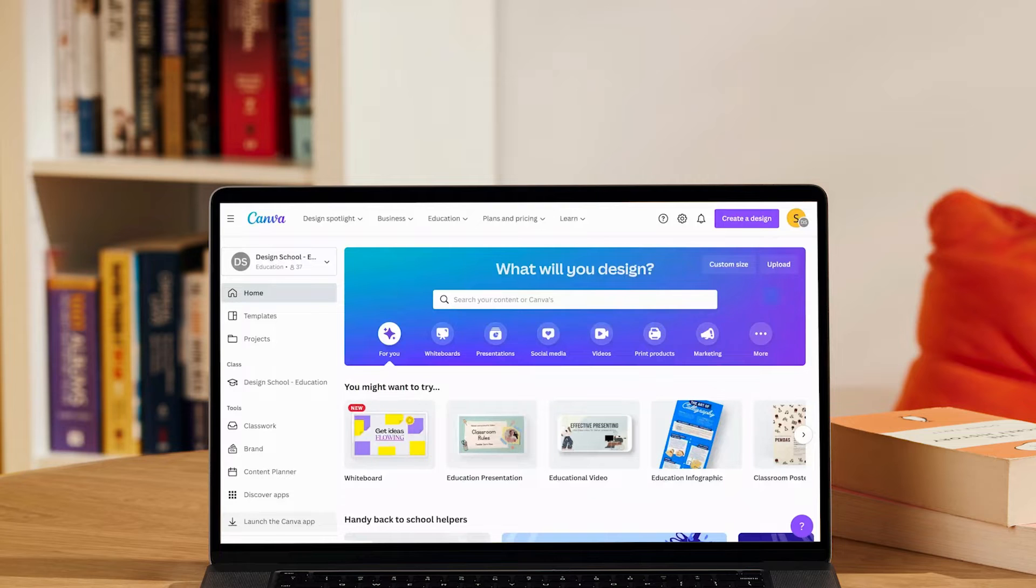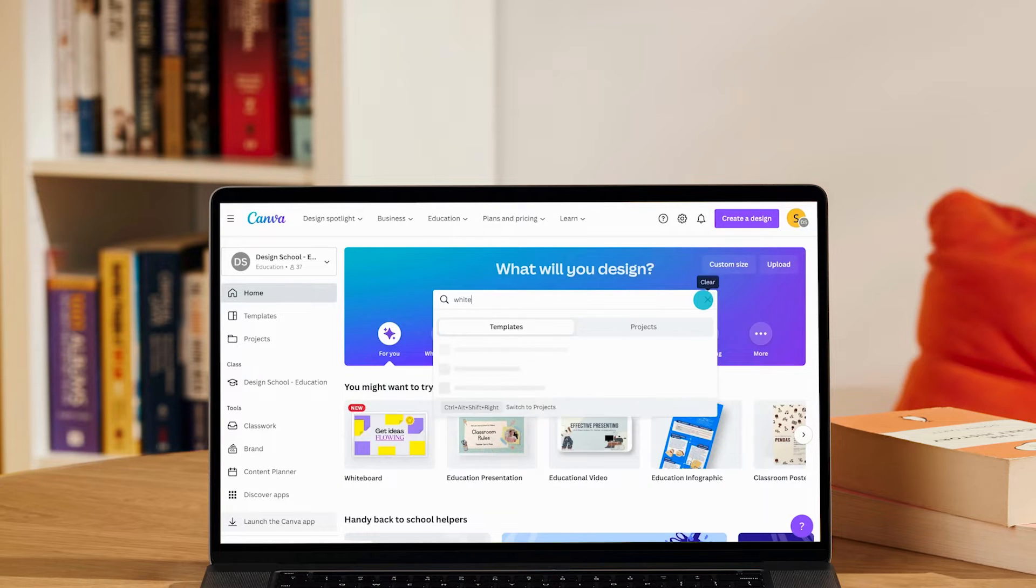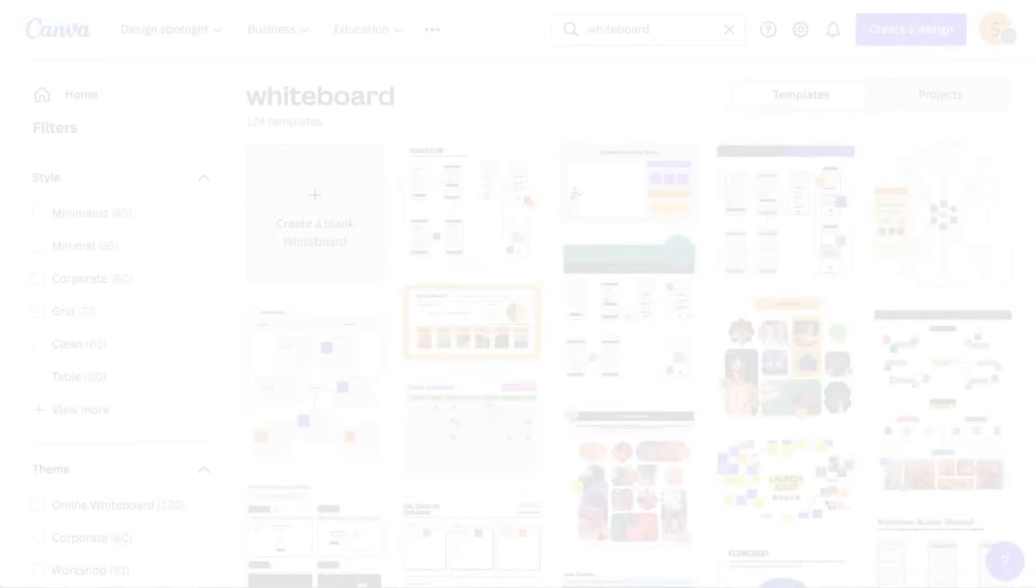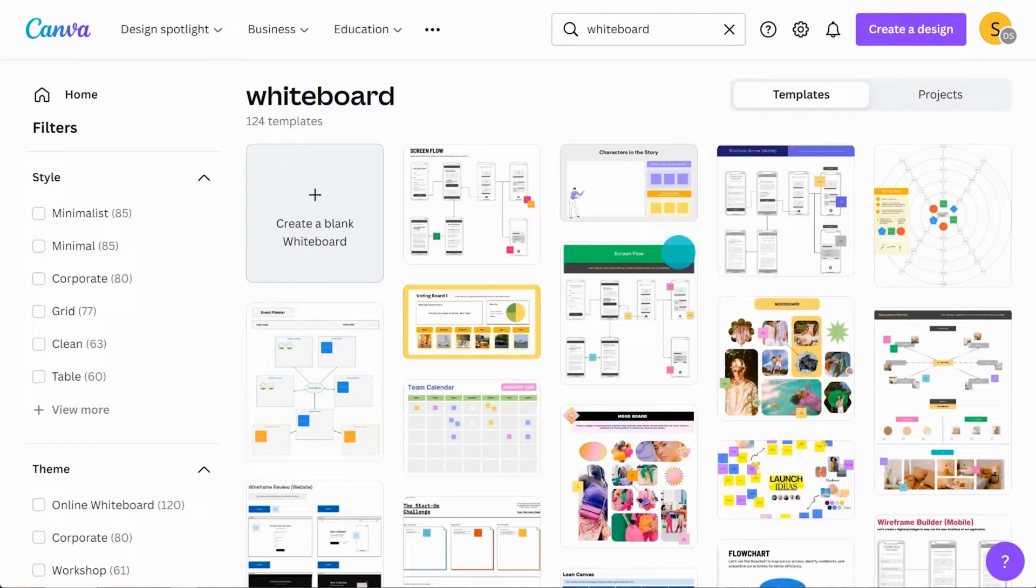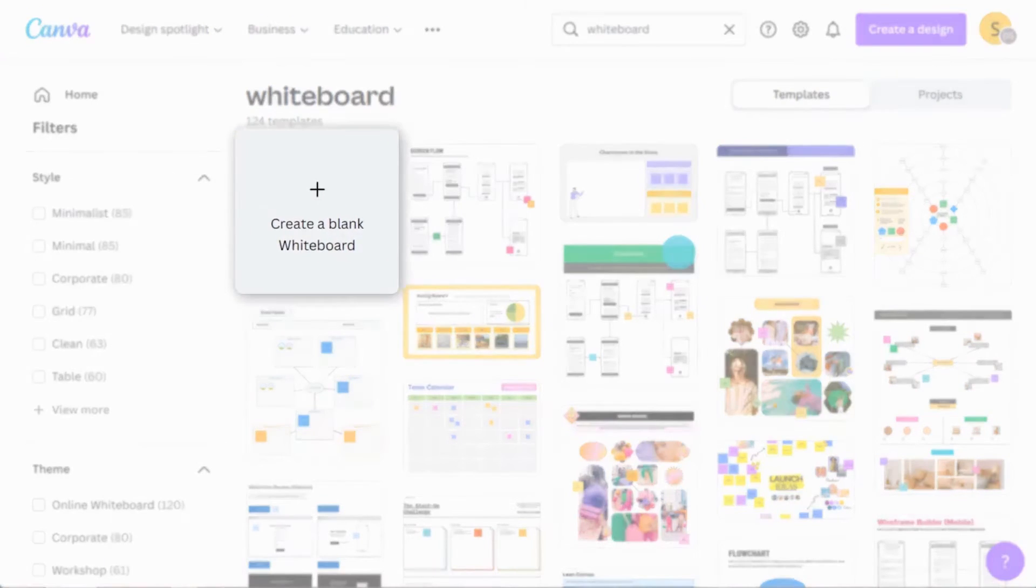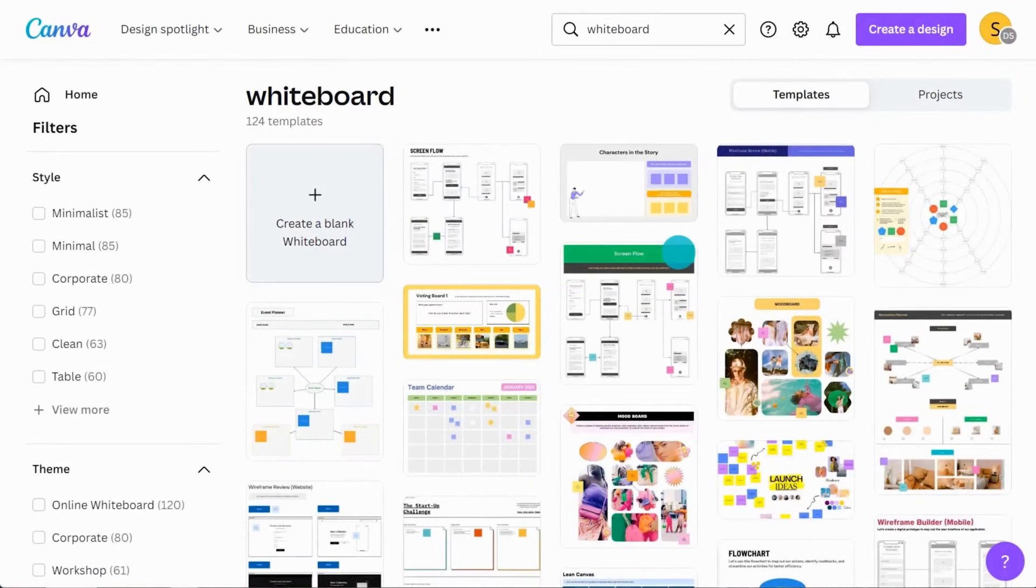Begin with a whiteboard template by searching for Whiteboard. There's a range of education templates that will guide your students' thinking. For this activity, let's select a blank template to spark creativity.